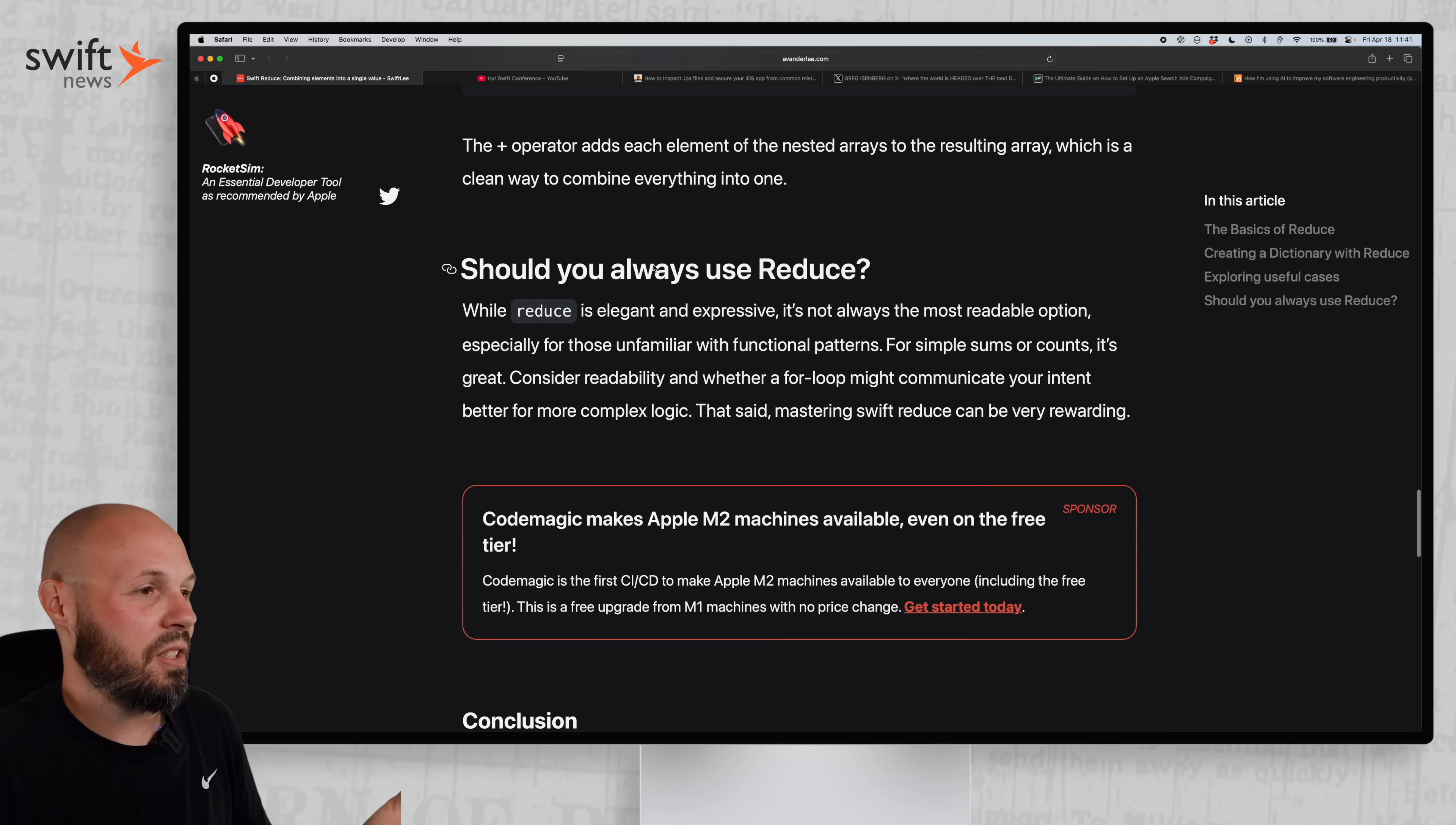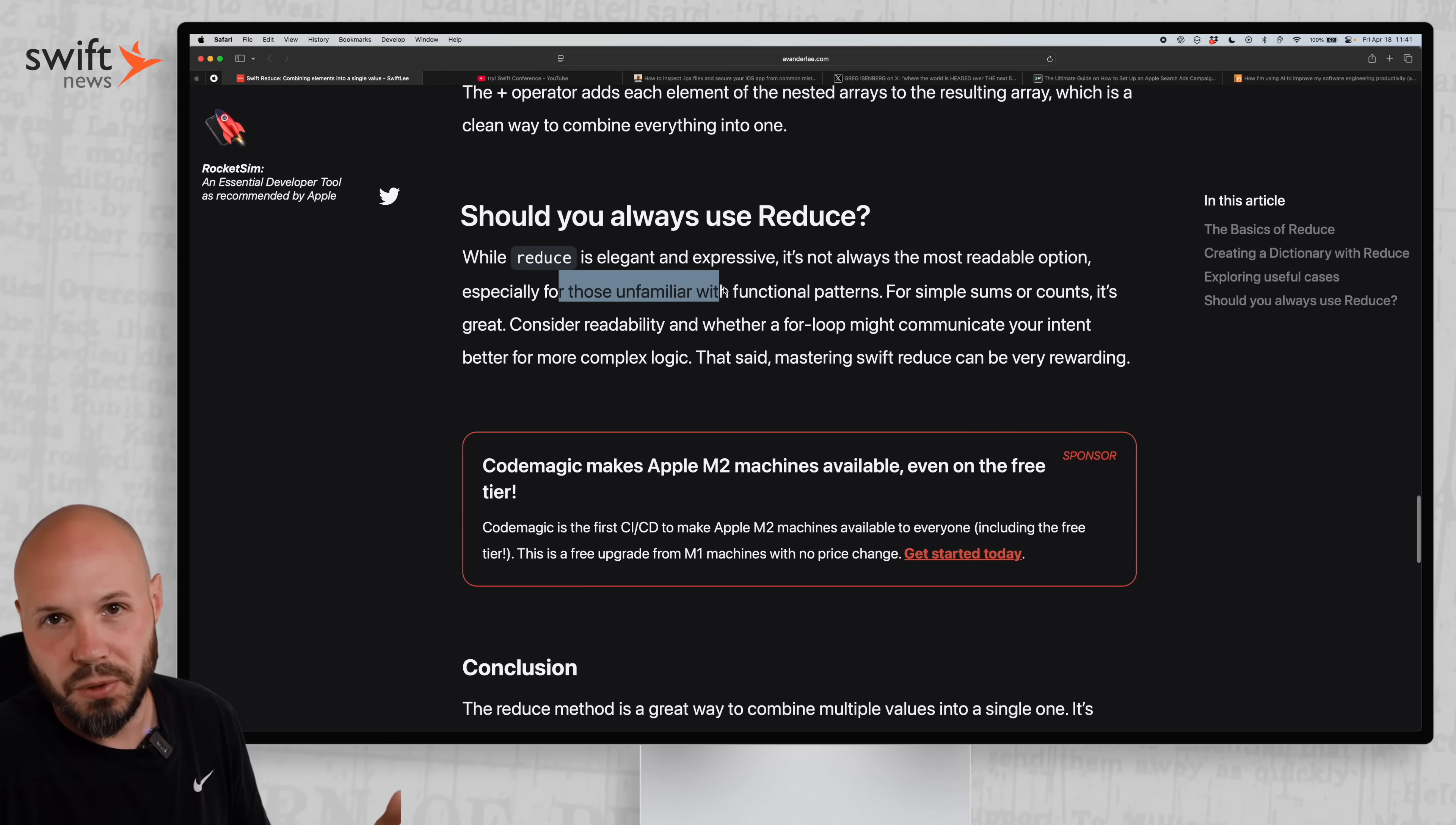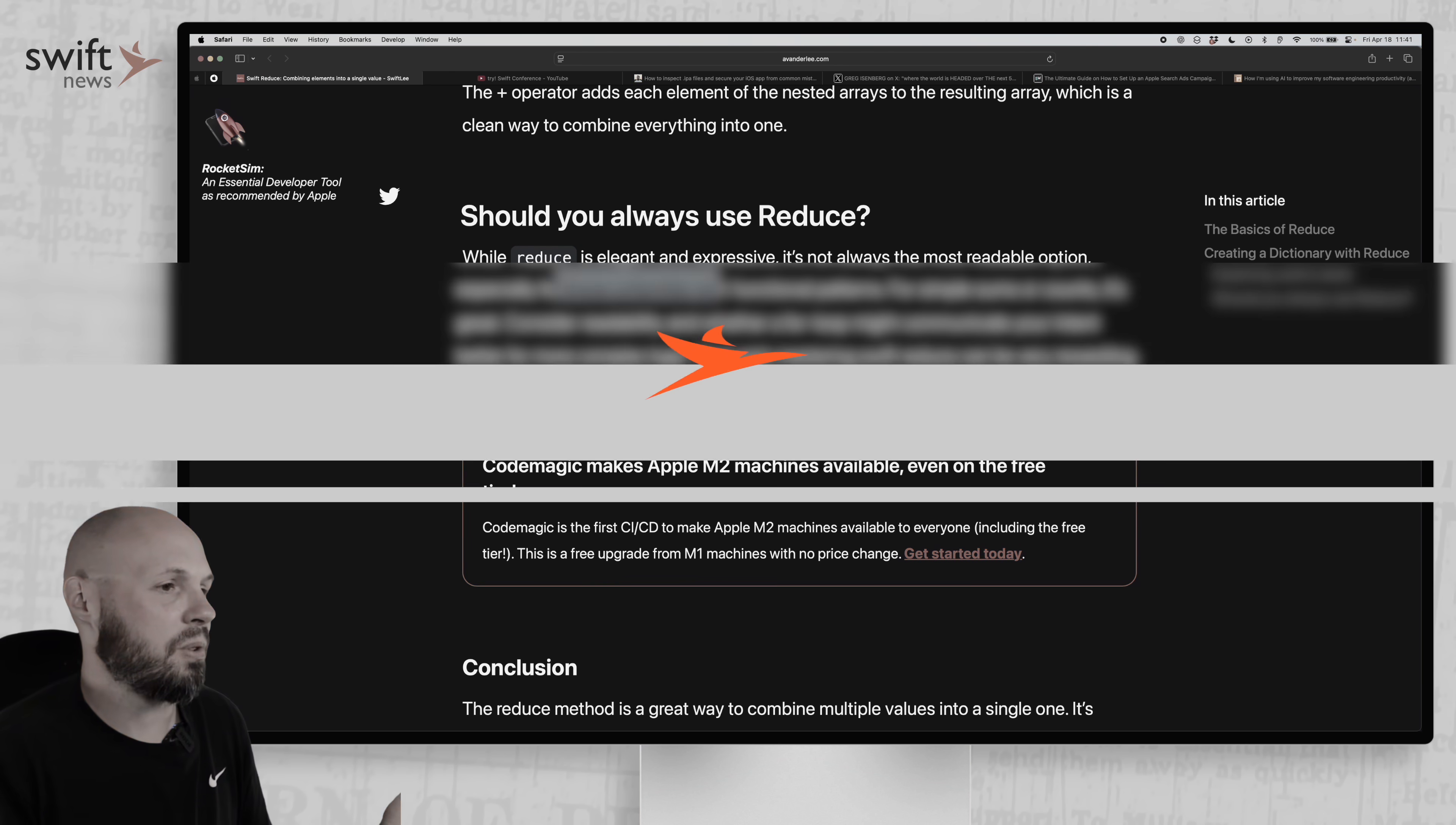But he also says, you know, should you always use reduce? Like it is elegant and expressive, but it's not always the most readable option, especially if you're unfamiliar with those functional patterns like filter, map, reduce, because the syntax is a little different than typical Swift.